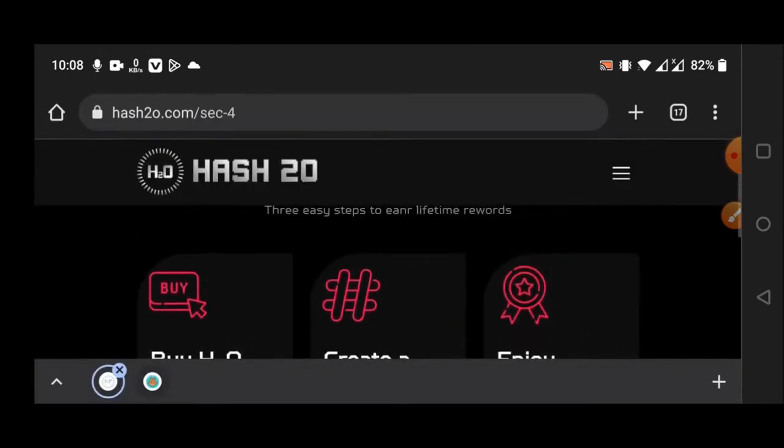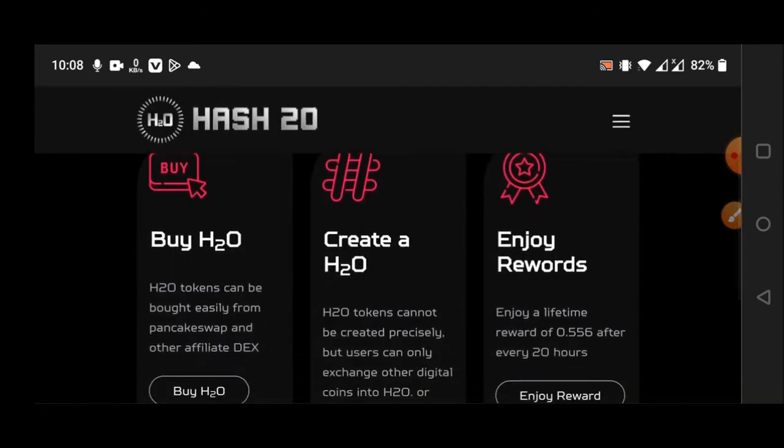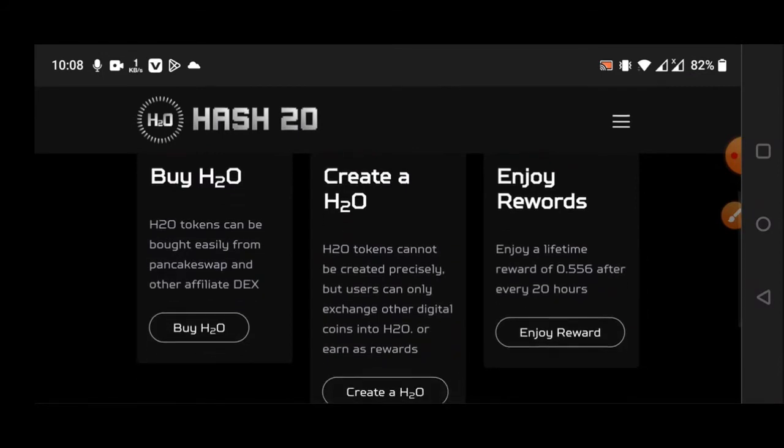You can see here how to buy. H2O tokens can be bought easily from pancakeswap and other affiliate DEXs. H2O tokens cannot be created by specialists, but users can only exchange their other digital coins into H2O or earn them as rewards.